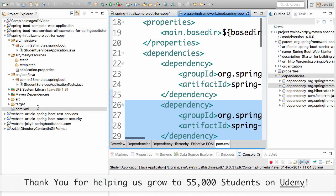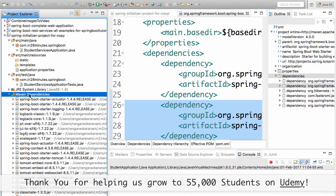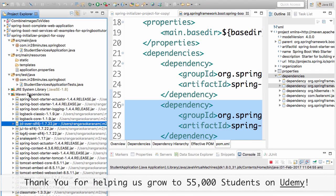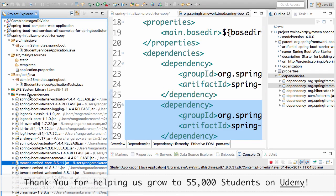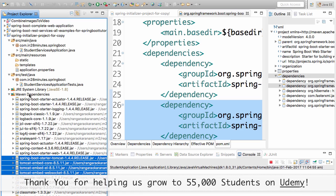If you go and look at your Maven dependencies in the imported project, you'd see a few Tomcat stuff in here as well. You are seeing Tomcat Embed Core, EL, WebSocket and stuff like that. Why are Tomcat jars coming as part of your application?